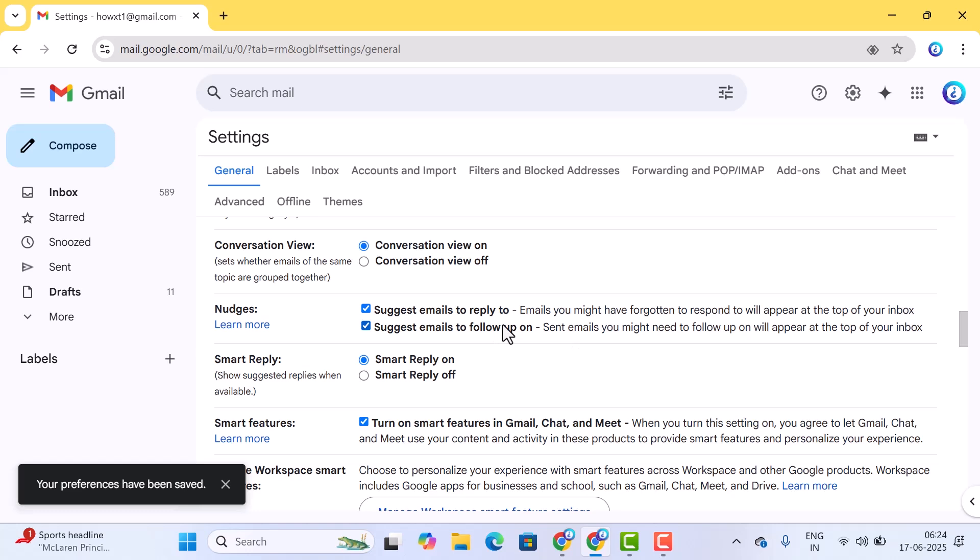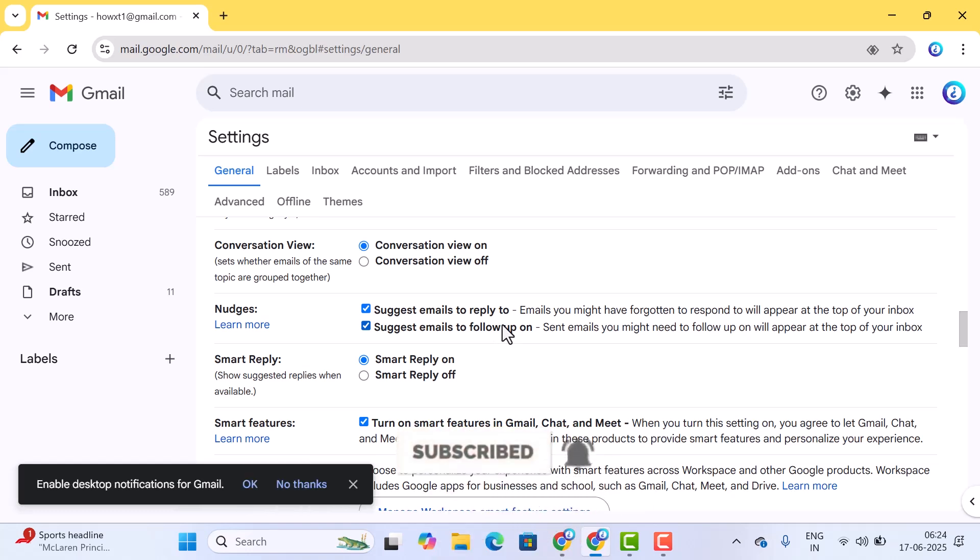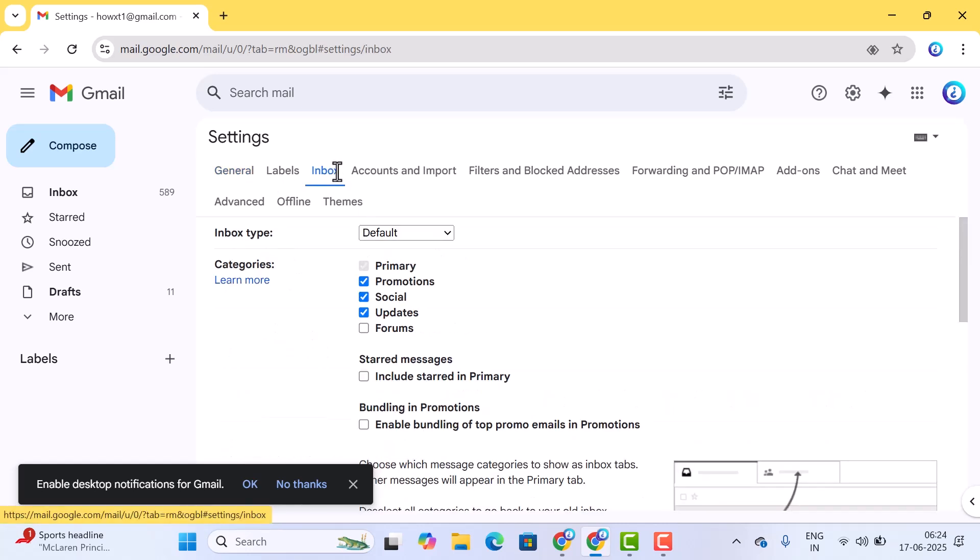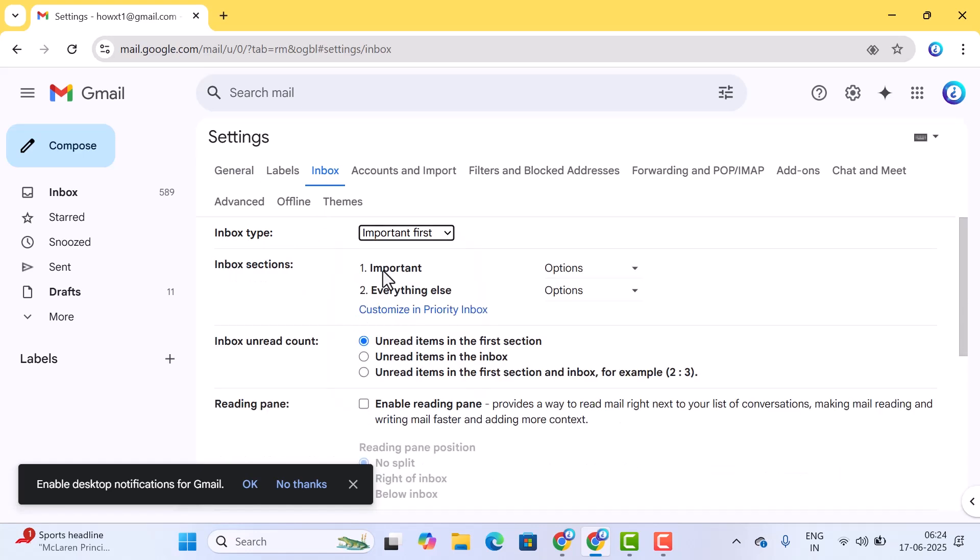The last and foremost setting - go to settings option, inbox. Here there will be inbox type in default. If you want important first, you can choose important first. Only the important unread messages will be displayed, otherwise you can give default.